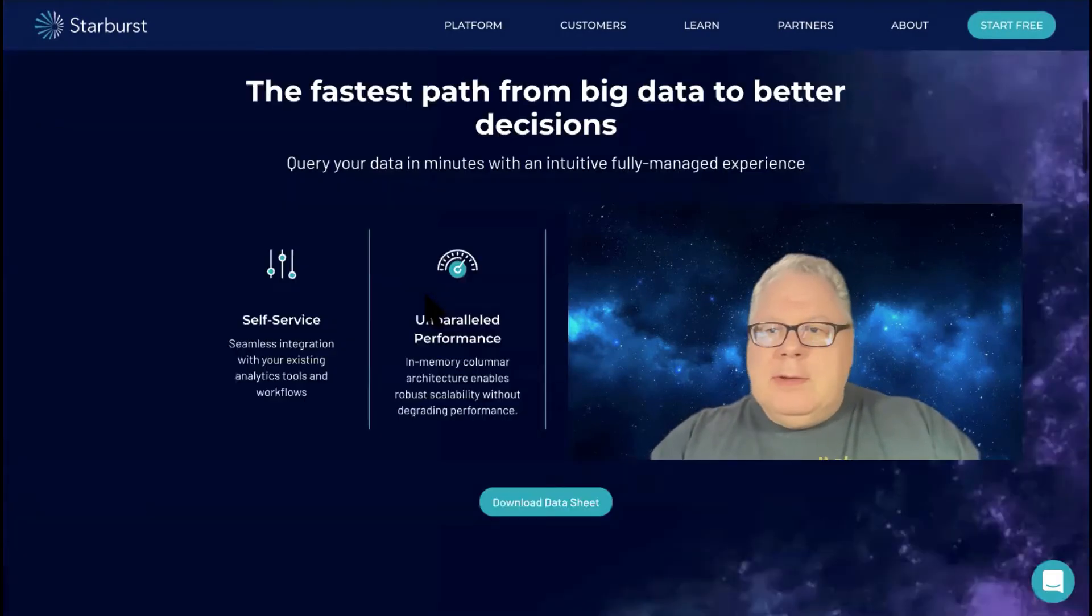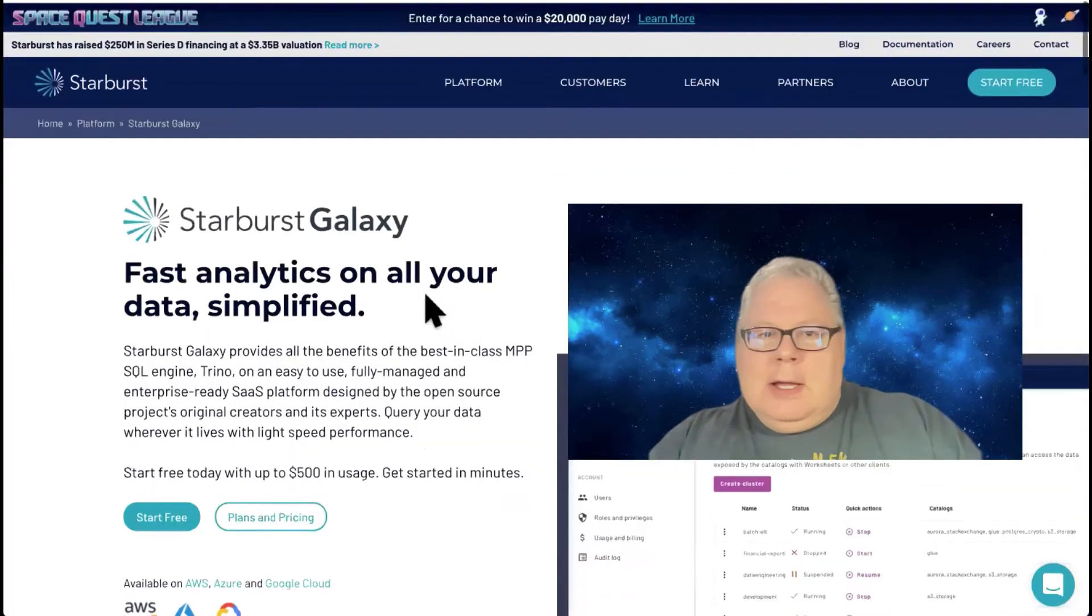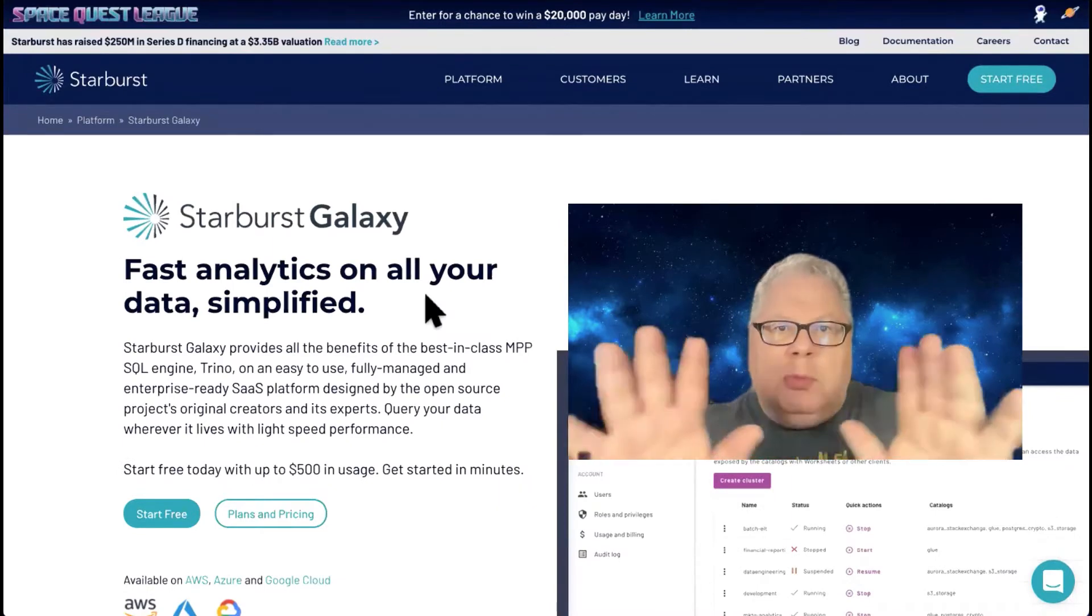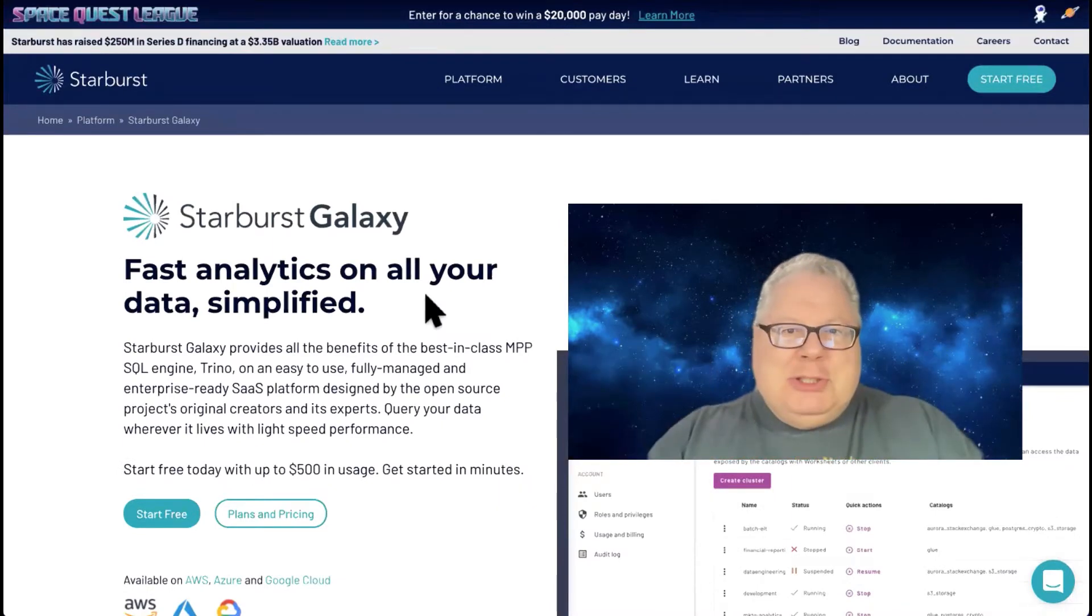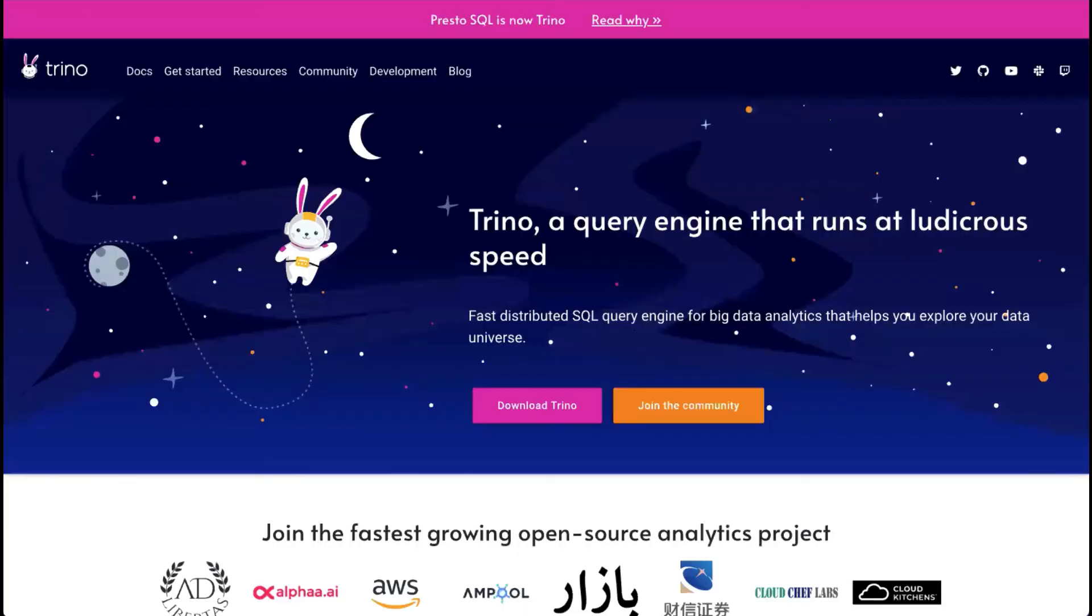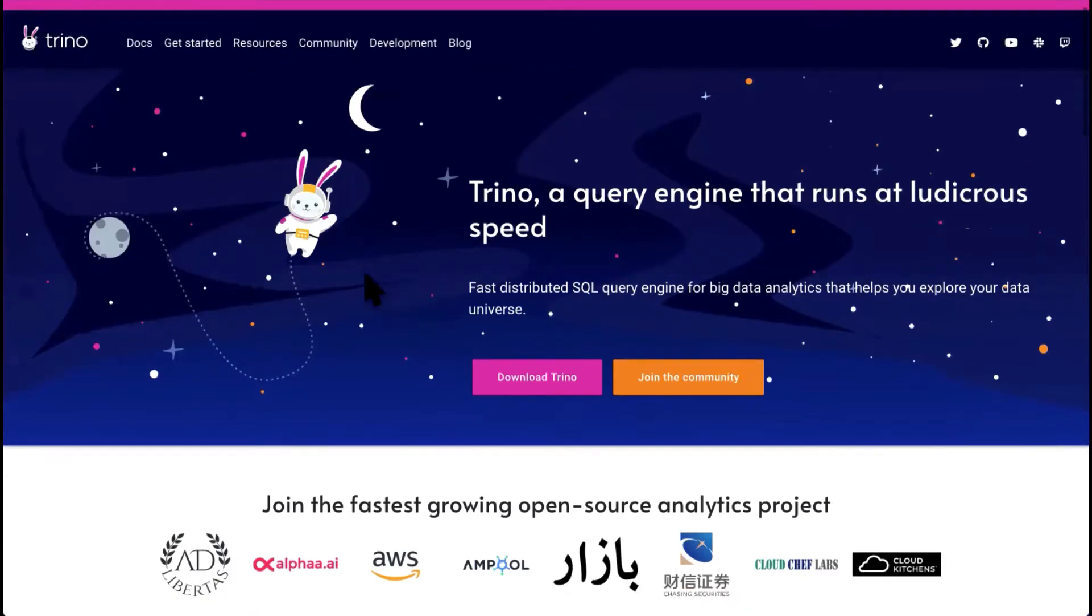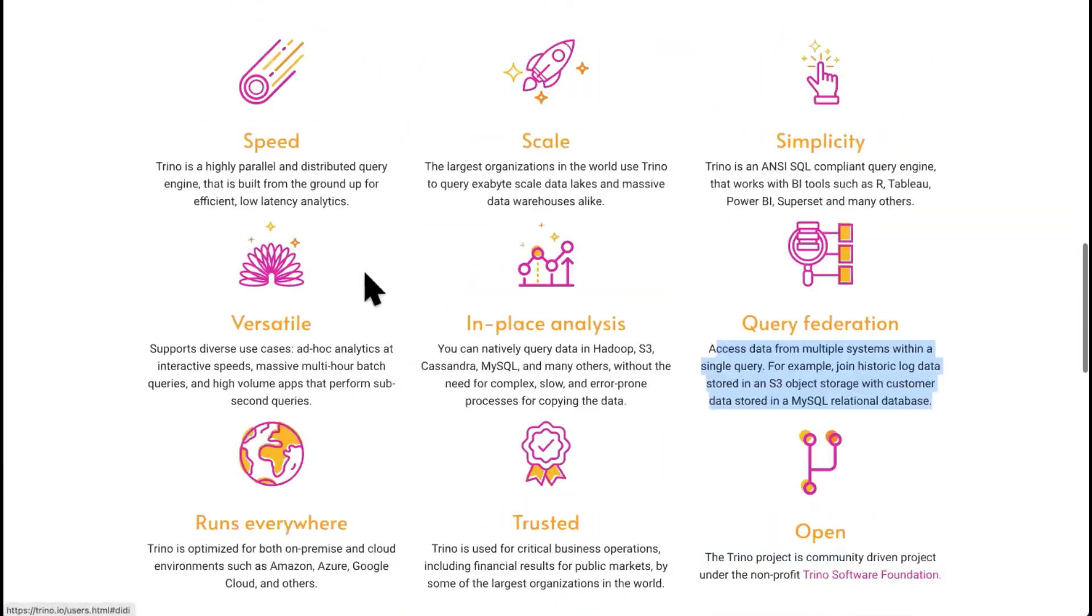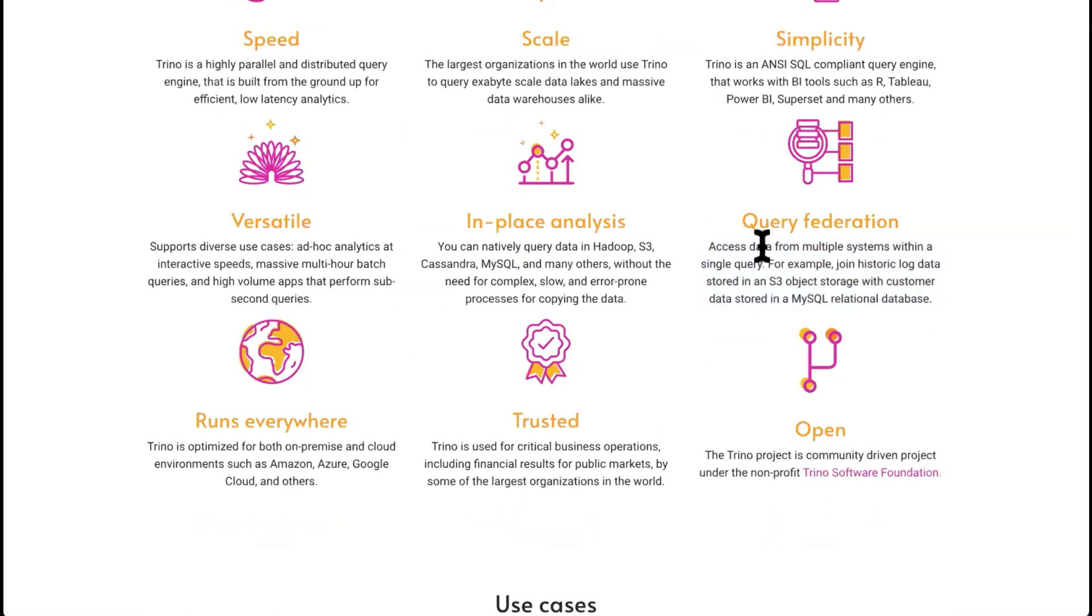There's no impedance that should slow you down to get on board really quick. And what we'll be doing with that? We'll be doing a concept called query federation. Starburst Galaxy sits on top of and utilizes the open source project, Trino.